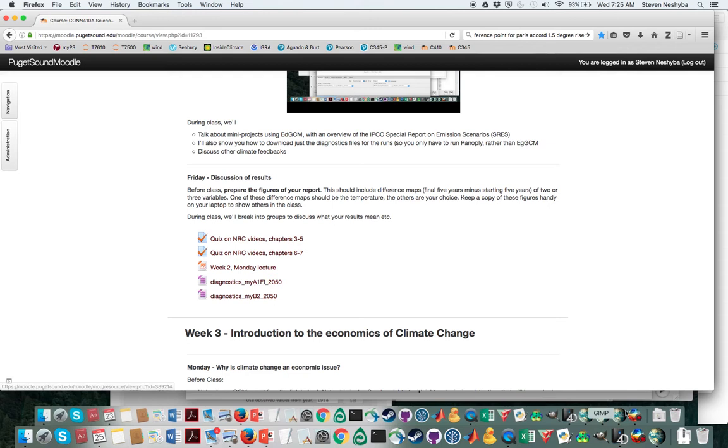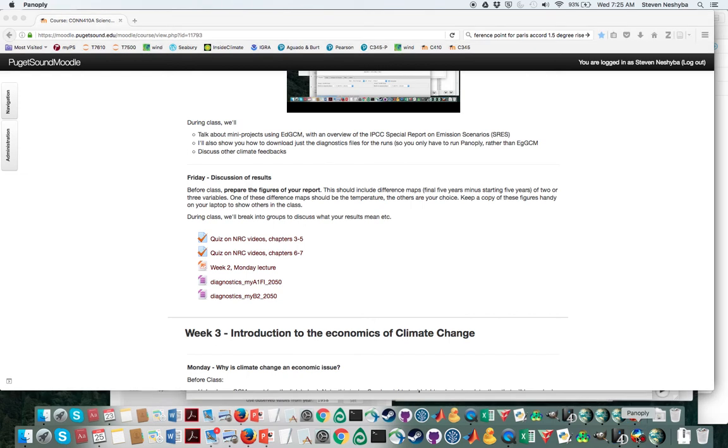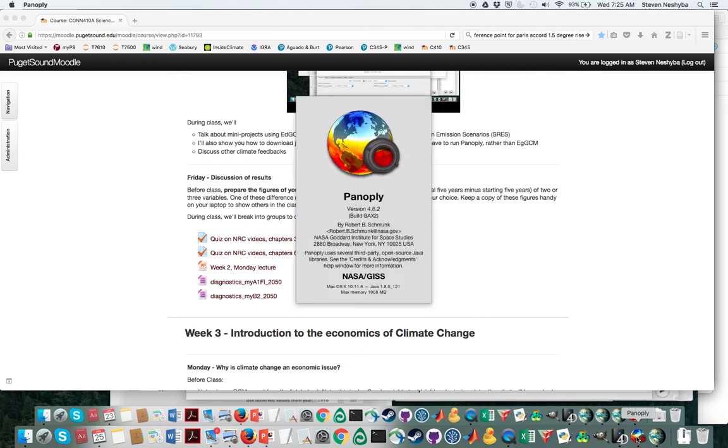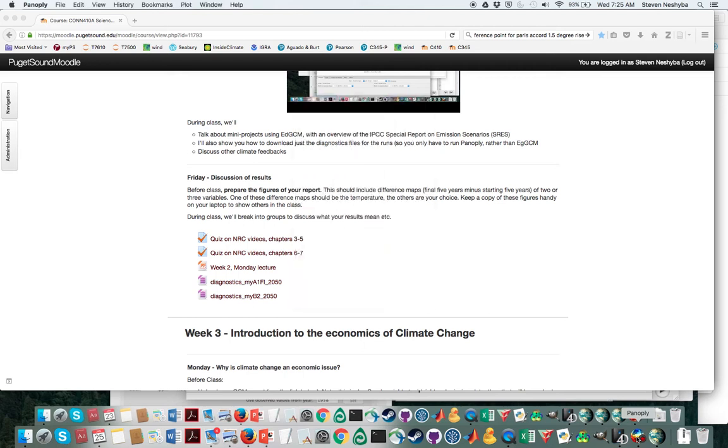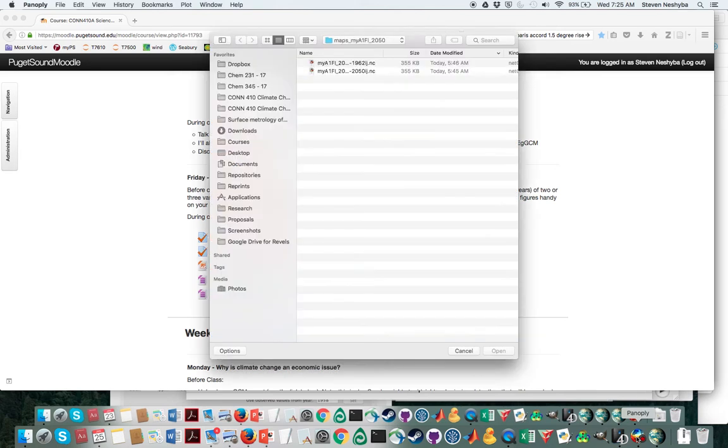I've already done that. The next step is you're going to launch Panoply. When it comes up, we're going to use Panoply to open that up directly.